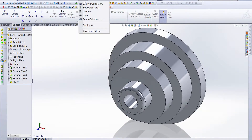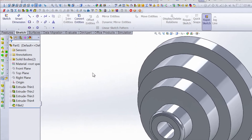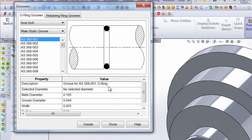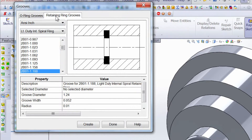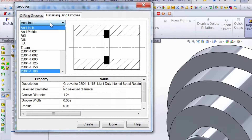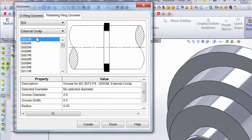Now let's go into our toolbox and grab our Grooves tool. The first thing you notice is we have two tabs: O-Ring Grooves, which are grooves that accept O-Rings, and Retaining Ring Grooves. Under each one you're going to find a different set of standard sized O-Rings or Retaining Rings that you can just place right into your model. We also have a handy picture here that offers a nice visual reference.